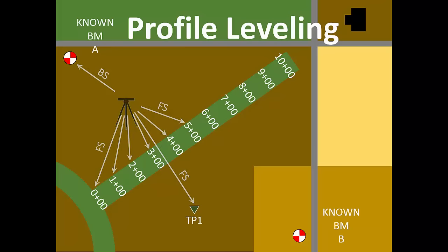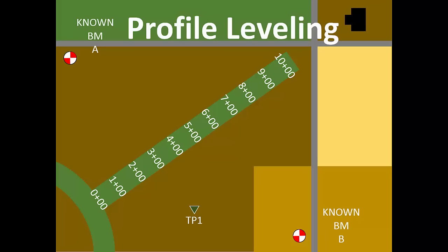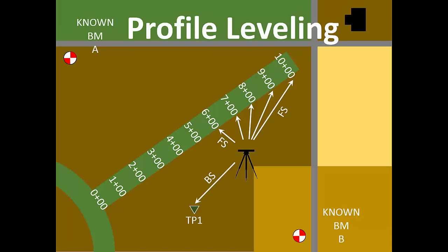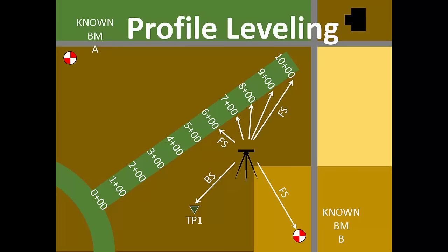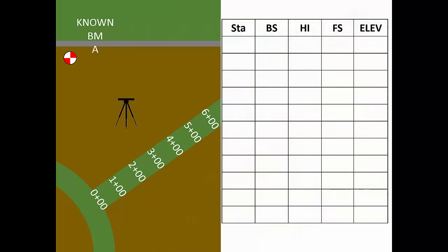After reading the foresight at the turning point, we'll move the instrument where we can see the turning point and the remaining station marks. With the backsite reading taken at the turning point, we're ready to read foresights on the waterway stations. There is another benchmark nearby, so we'll close our level circuit there with a final foresight reading. Since we didn't return to the starting benchmark, this is now a closed link circuit.